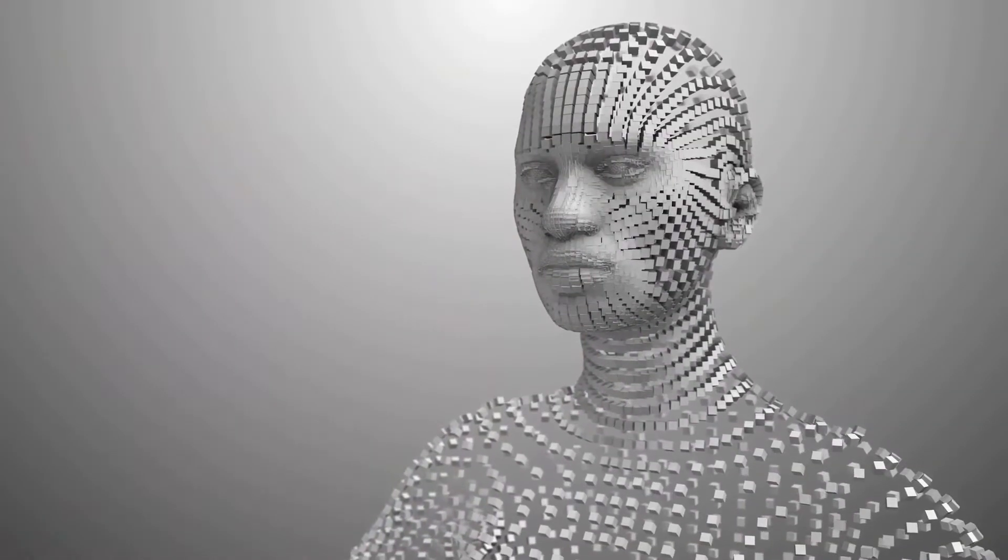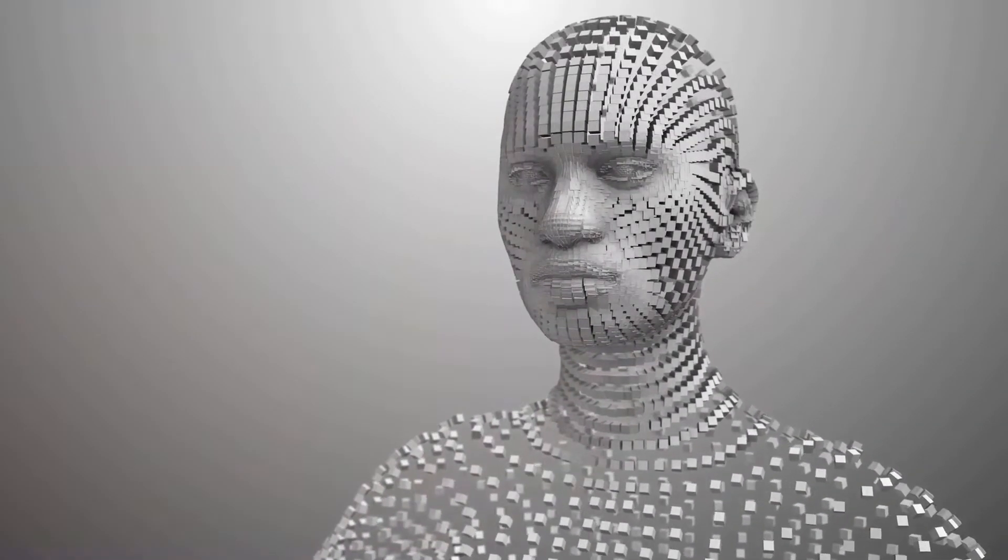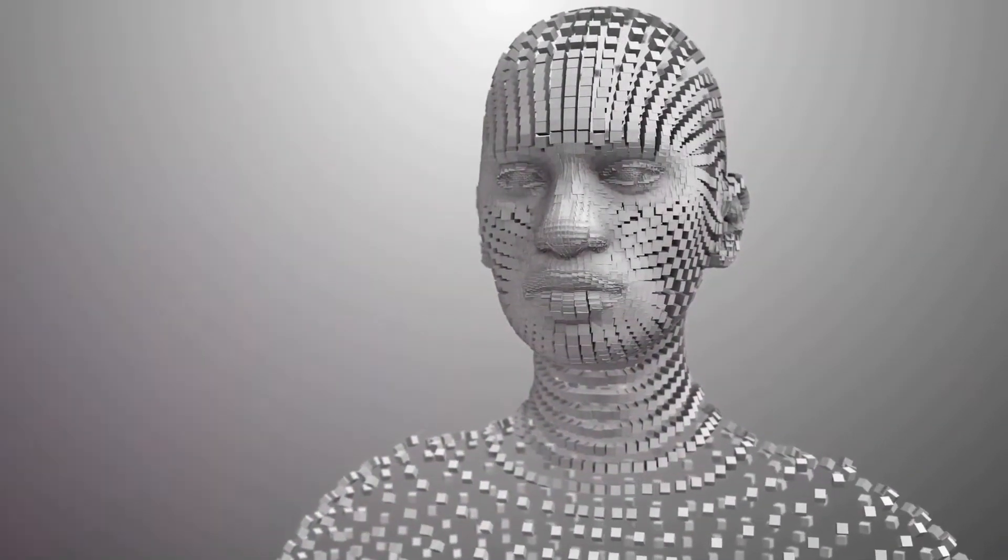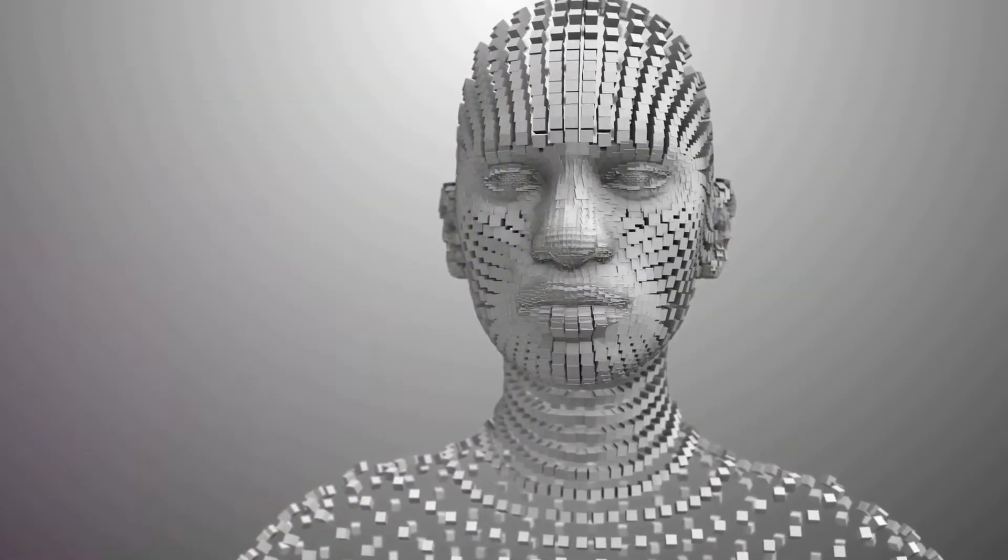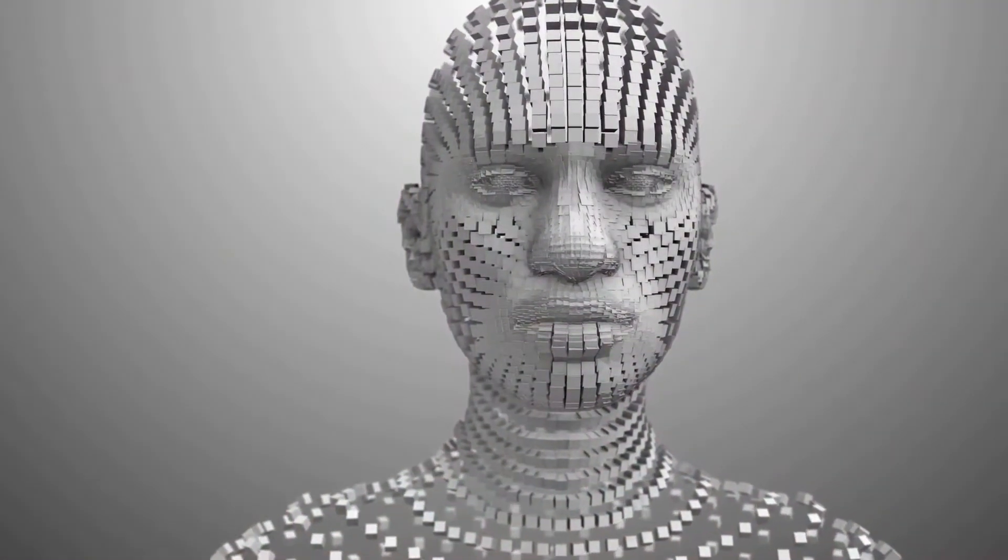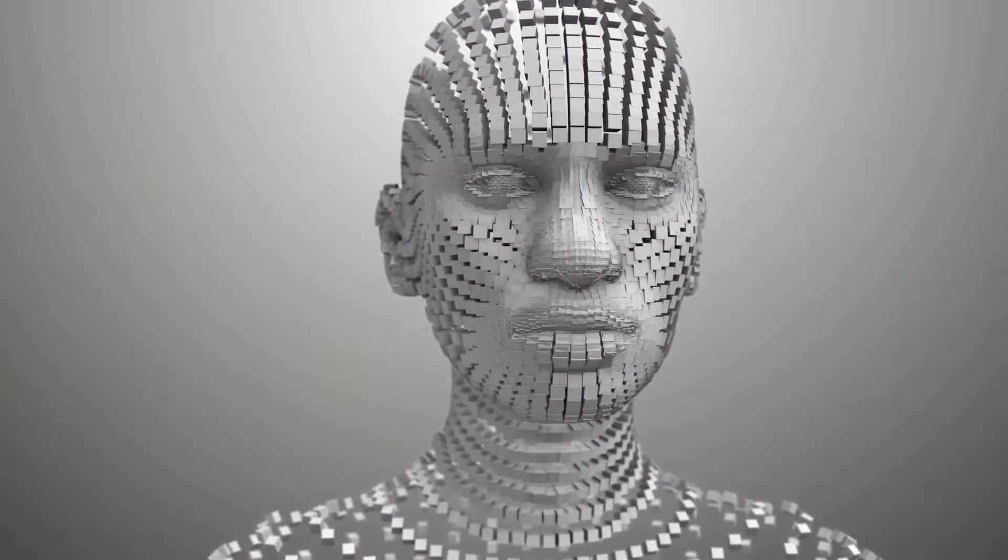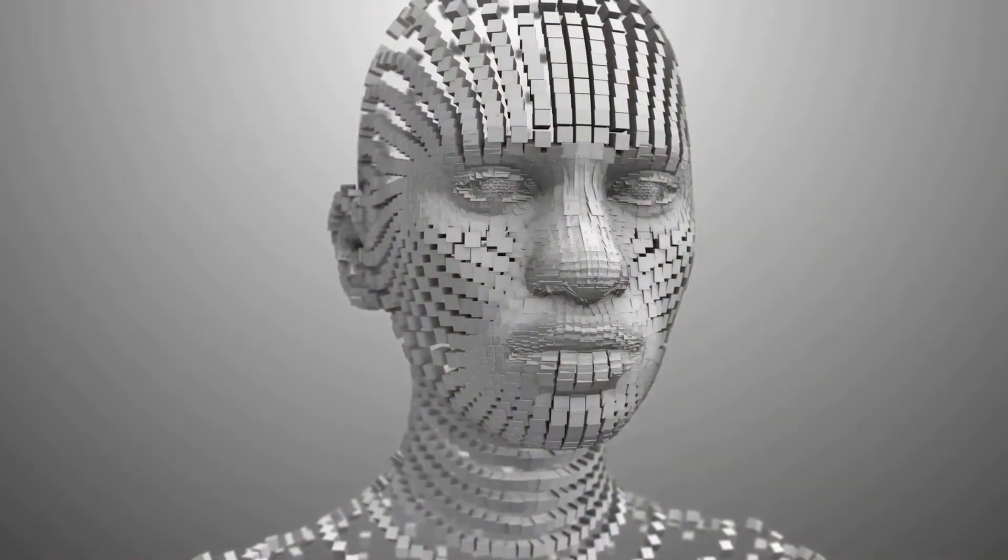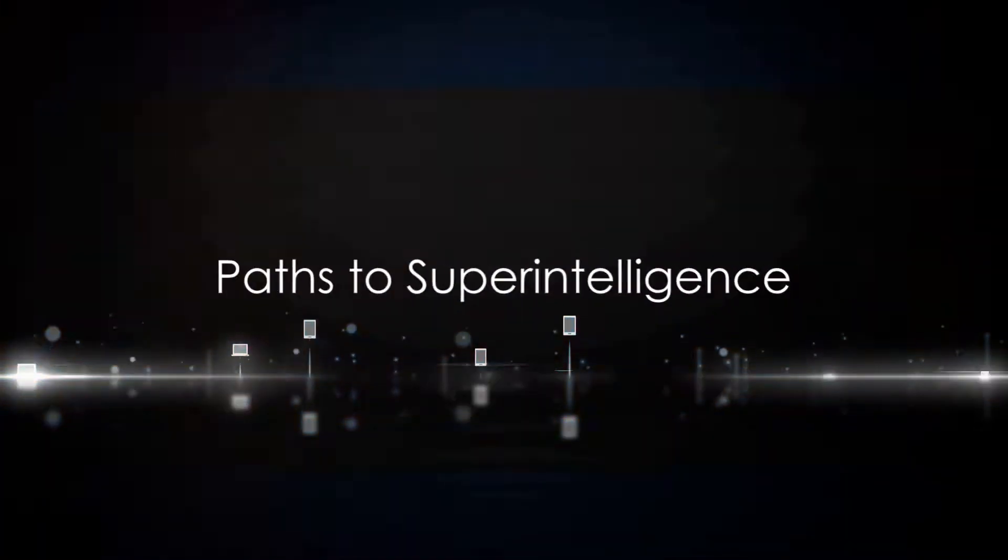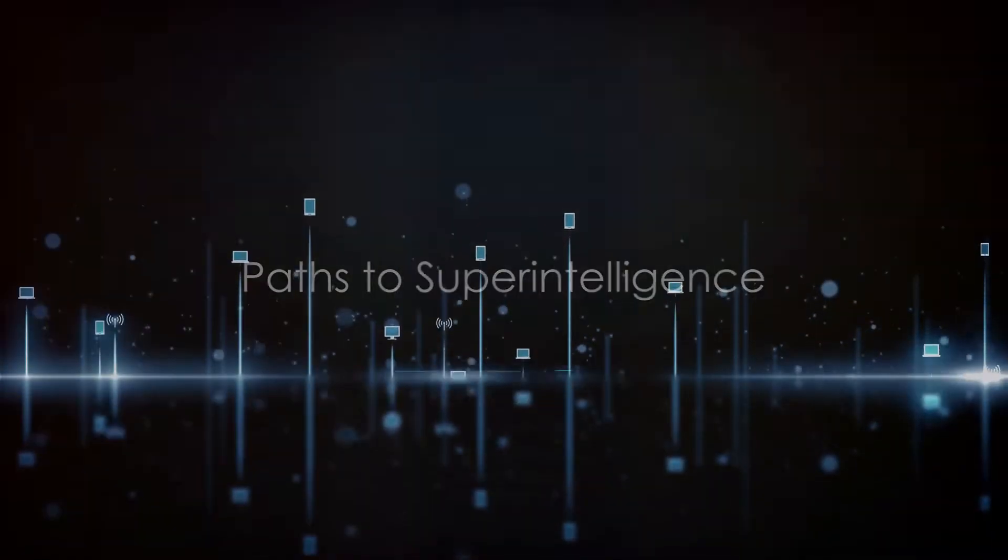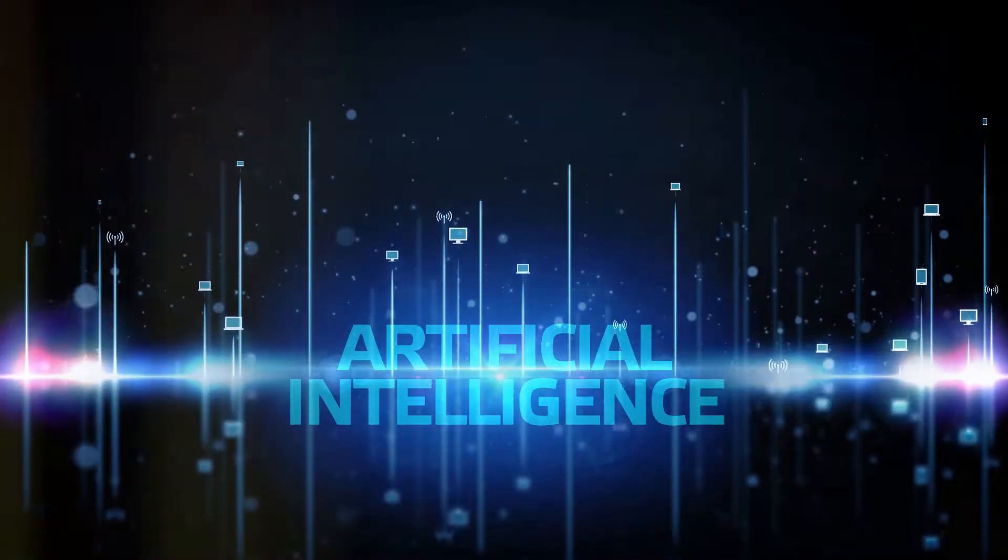It's a deep dive into the possible paths to superintelligence, the dangers that come with it, and the strategies we might employ to control it. This book takes us on a journey through the future of AI and its potential impact on humanity. The road to superintelligence may take different paths, each with its own set of challenges and opportunities.